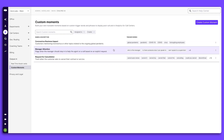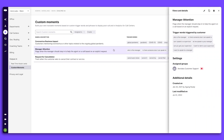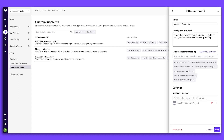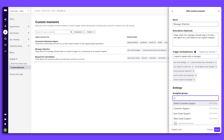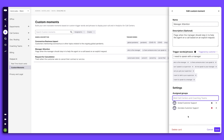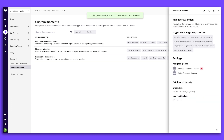You can also set up custom moments which will trigger actions based on specific phrases. An example could be the phrase, 'I need to speak with the manager.' You can assign who gets alerted whenever that phrase is mentioned so customer issues are resolved faster.